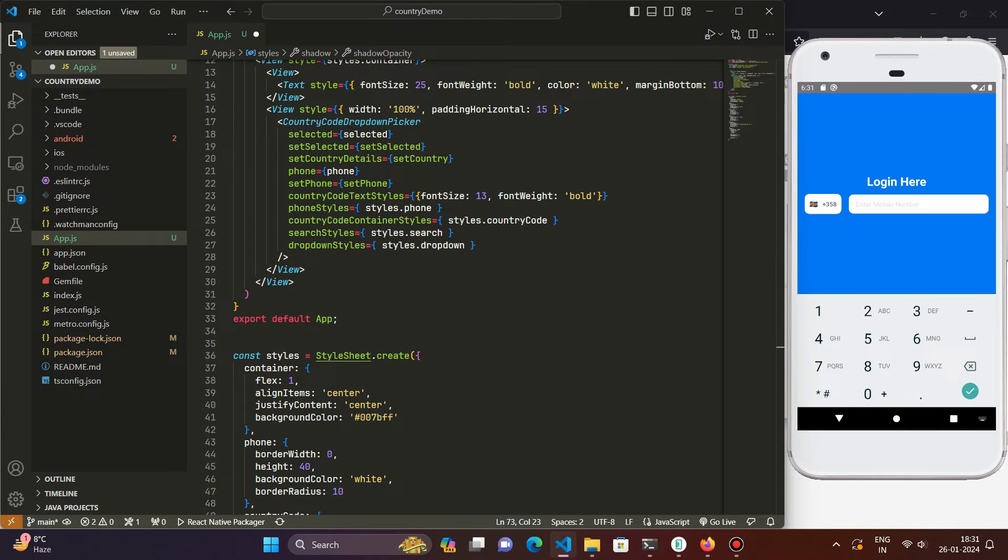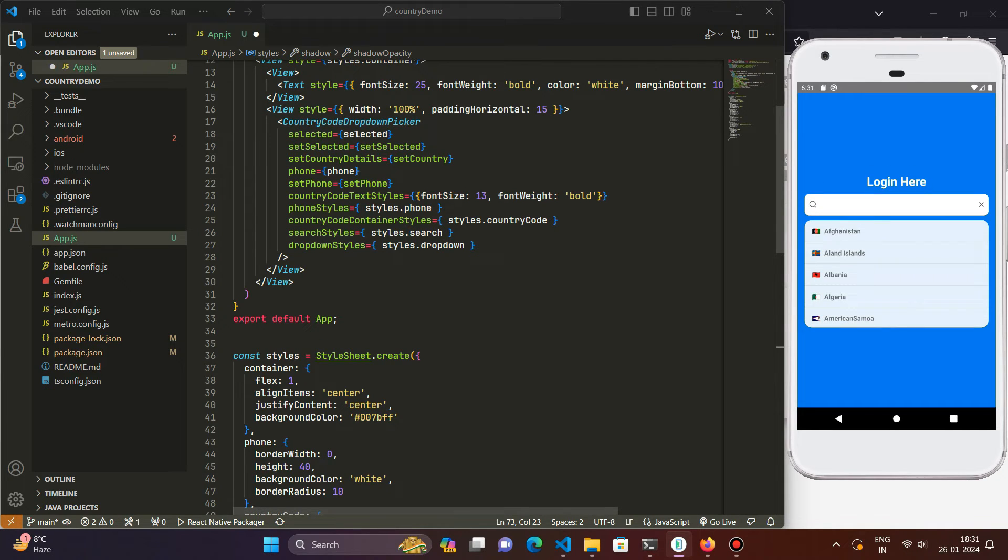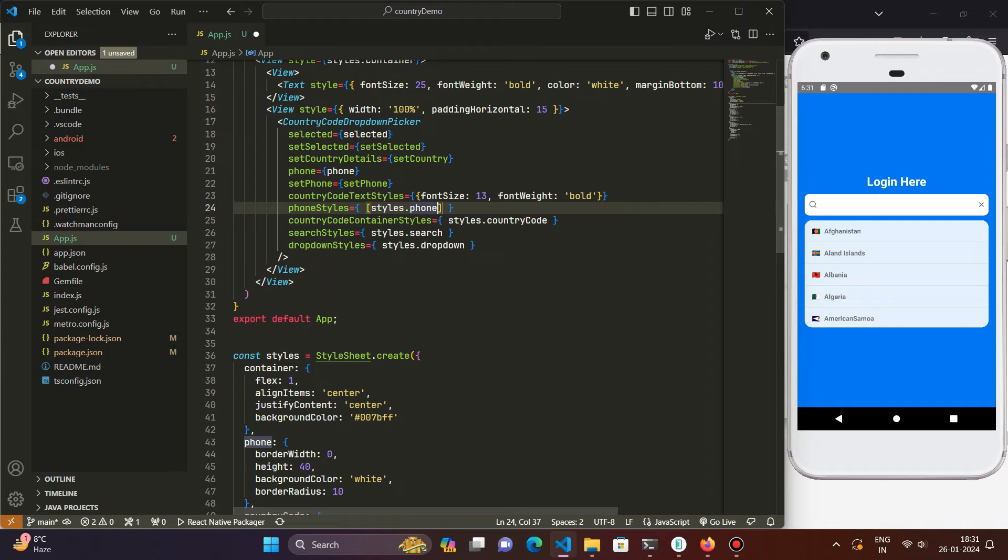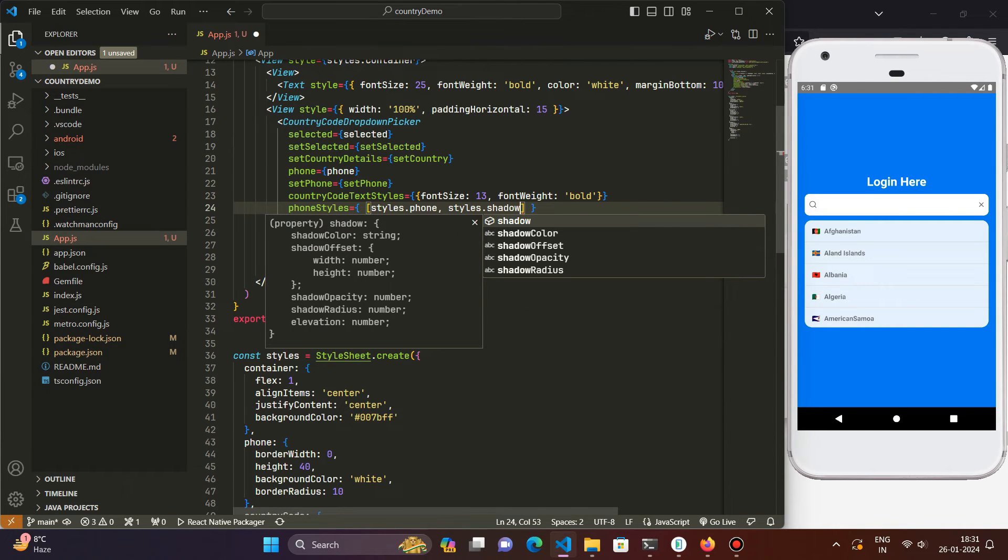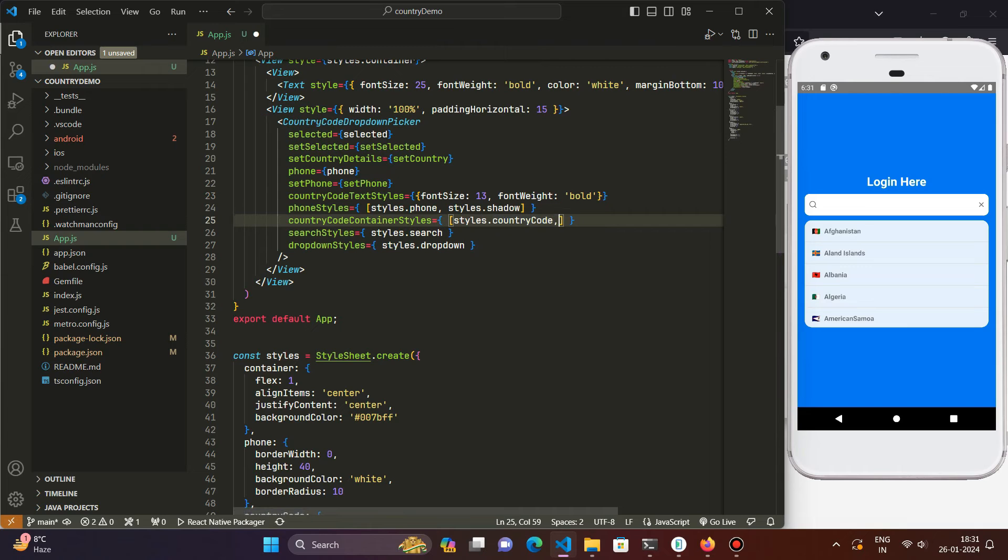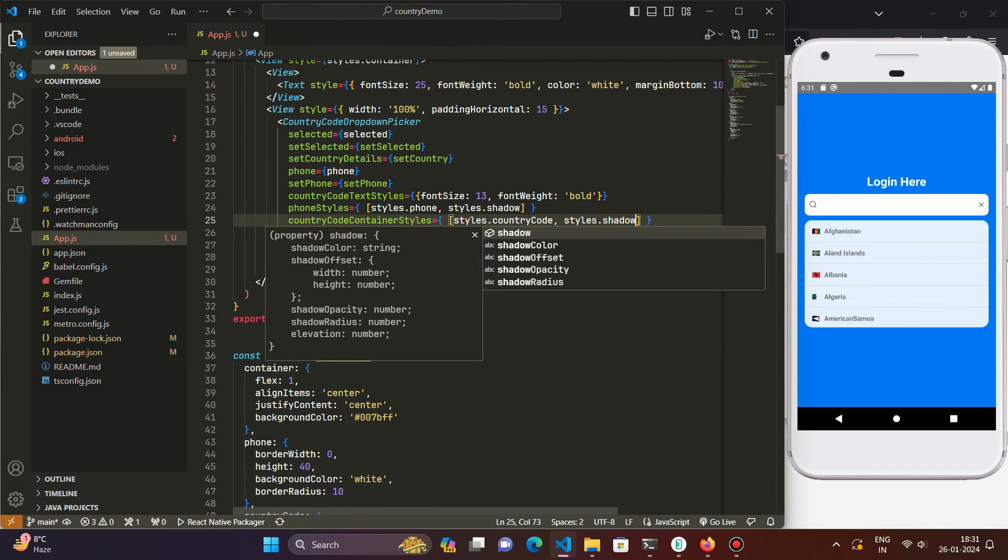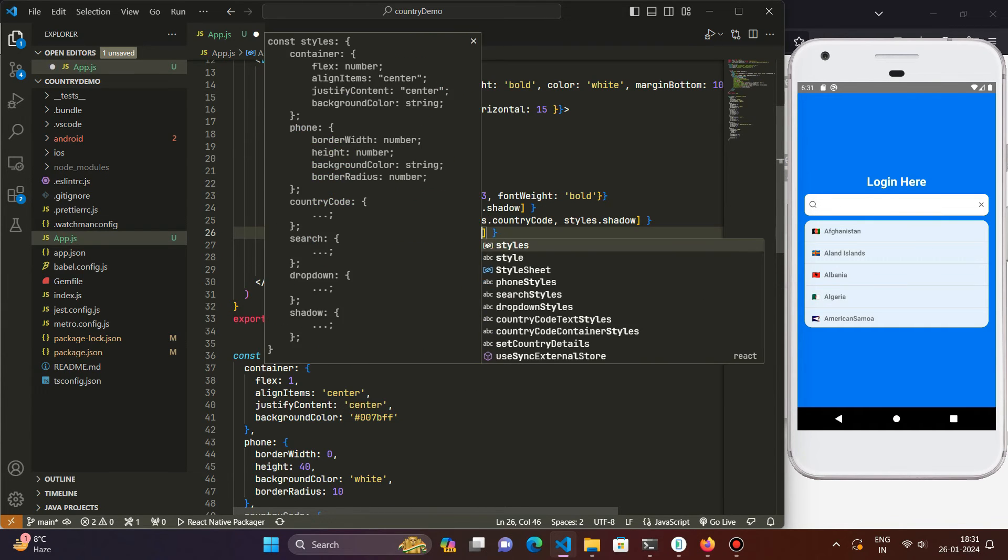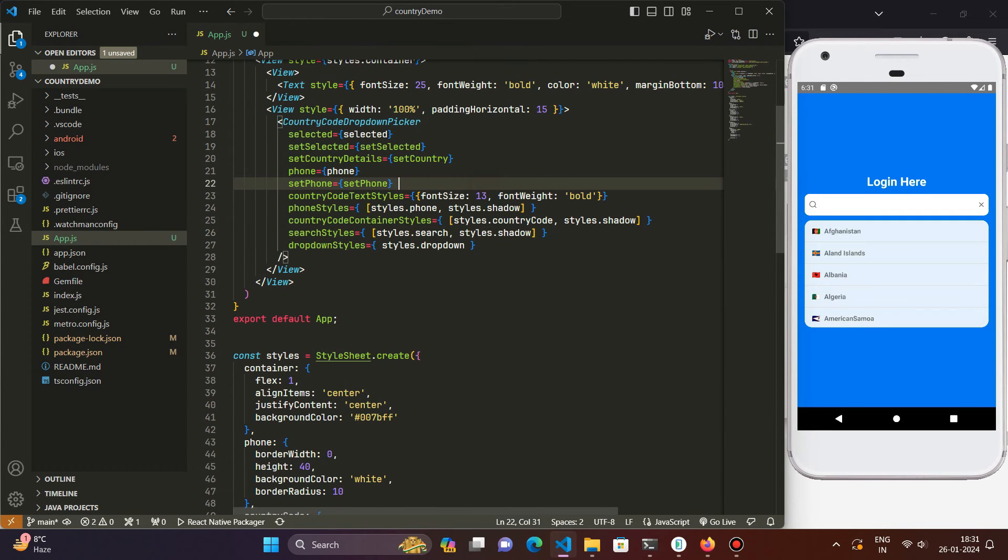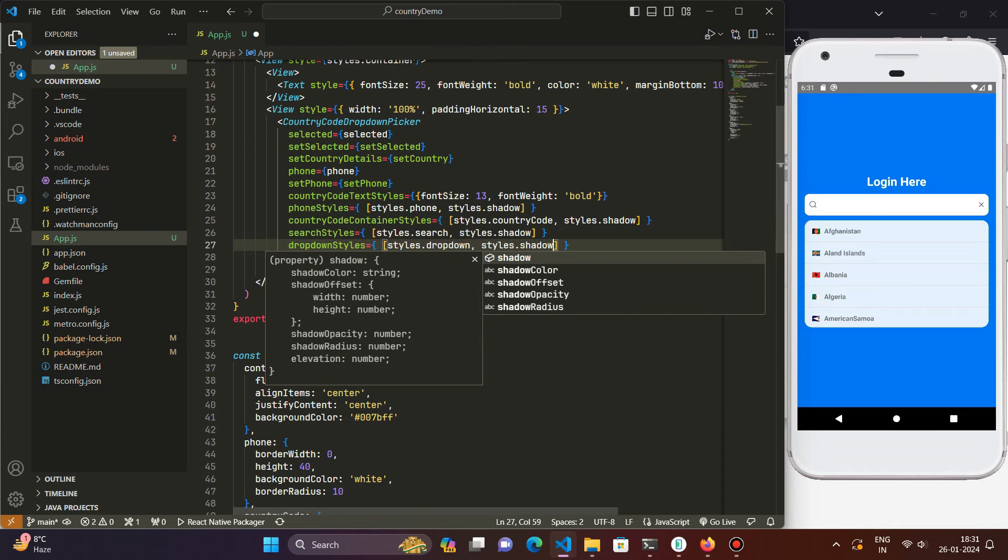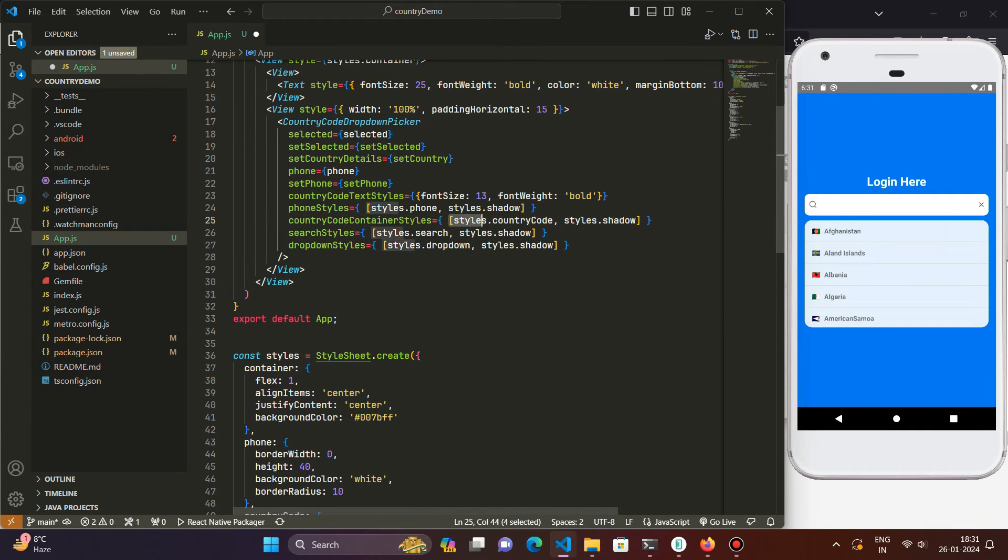And we are going to use this wherever we want to use - in this input field of the mobile number and the place where the country code is being displayed in the search results and in the search bar of the country picker. So let's go and just place it wherever we want. We will be using it here - styles dot shadow, the style created for the shadow thing. And on the country code container also styles dot shadow. In the search bar also styles dot shadow and in the drop down for the search results also we will be using styles dot shadow.